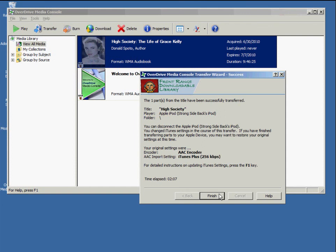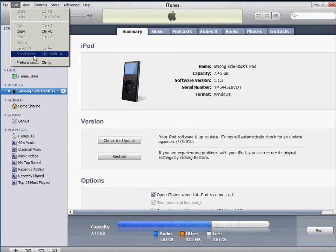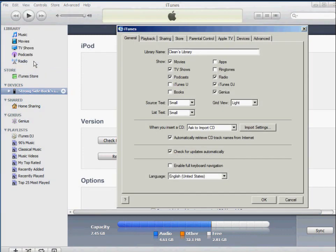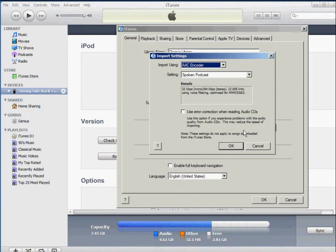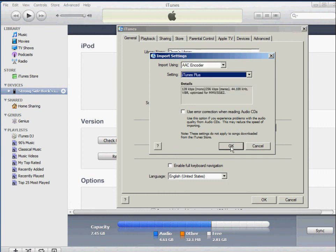After you transfer your title, Overdrive will prompt you to change your encoding settings back to what they were. So I'm going to go ahead and do that. Under Edit, Preferences, Import Settings. I'm going to return it back to iTunes Plus.